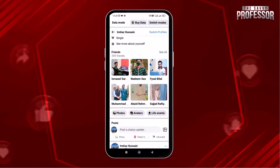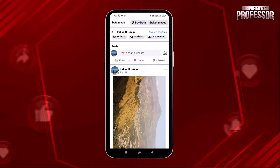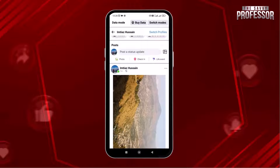Scroll down and open up any of the posts. Here is my latest post. I want to delete this one, so simply press the three dots on the right side.